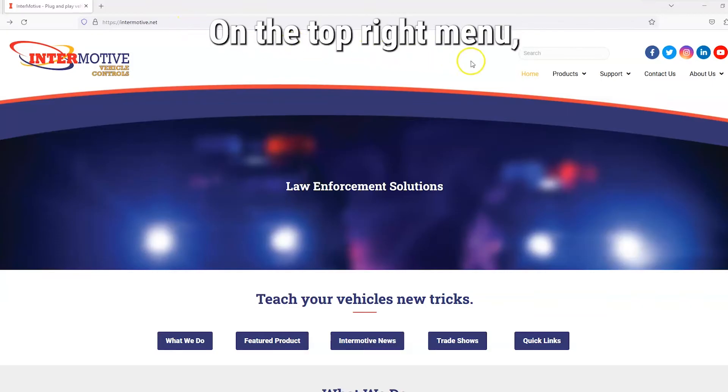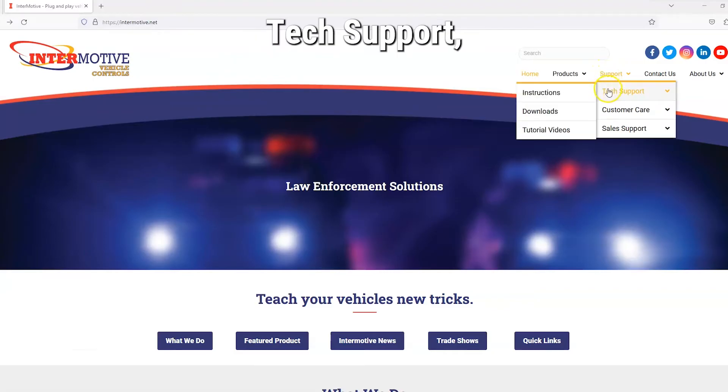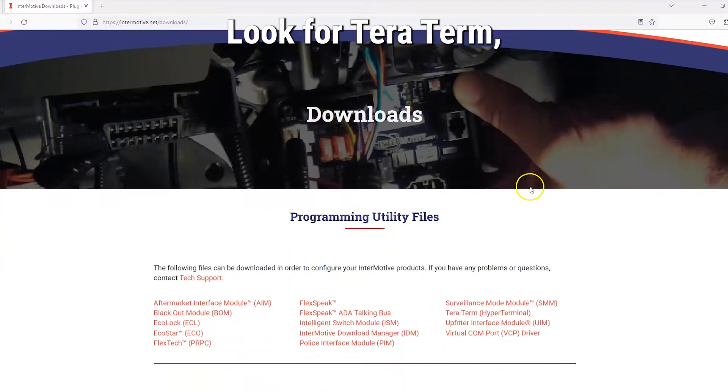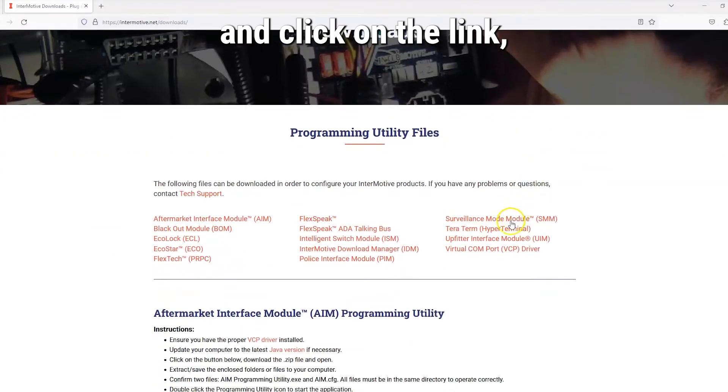On the top right menu, go to Support, Tech Support, Downloads. Look for TerraTerm and click on the link.